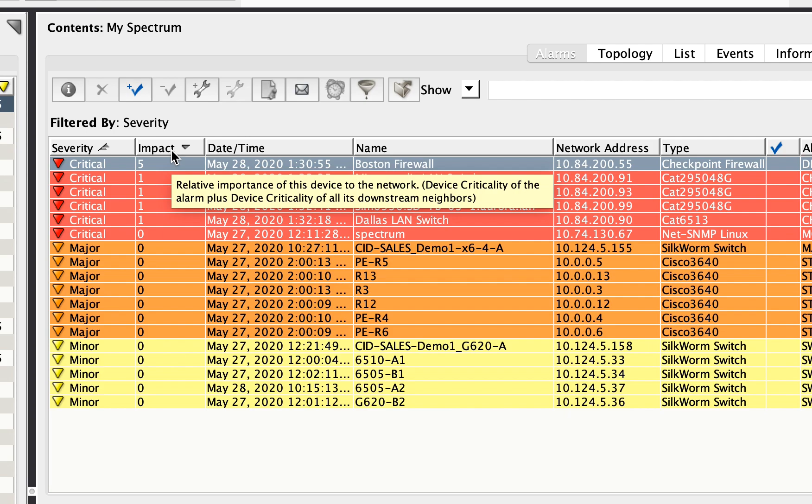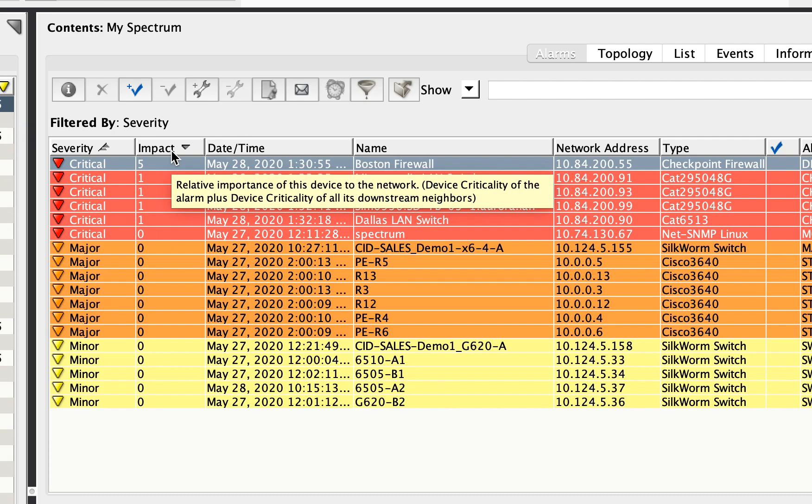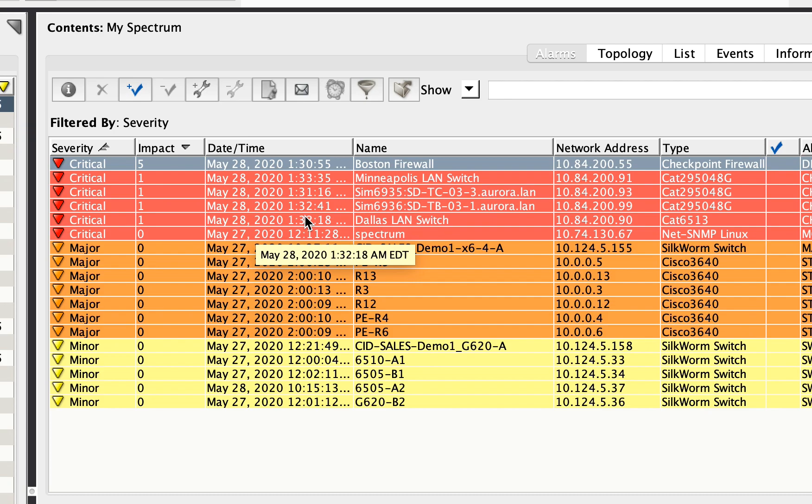So impact, as we'll see in a second here, is how many things are affected by this alarm. So if I have several critical alarms like I do in this case, if I rank them secondarily by impact, I know that working this particular alarm will cause five things to be fixed, as opposed to this one down here, which only has an impact of one or one device that's currently affected.